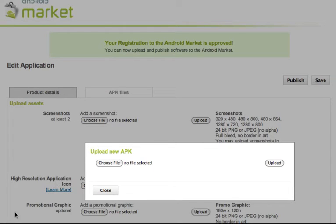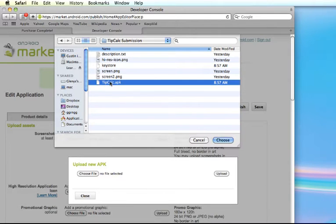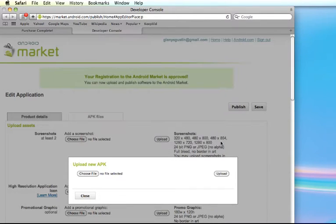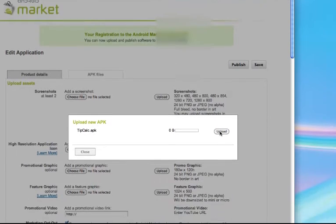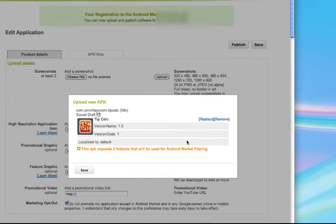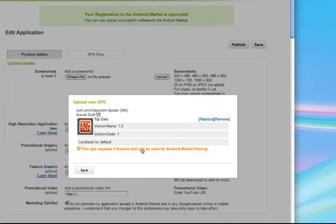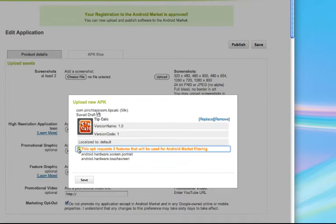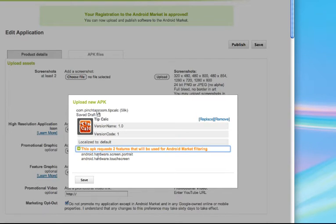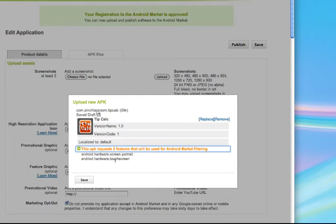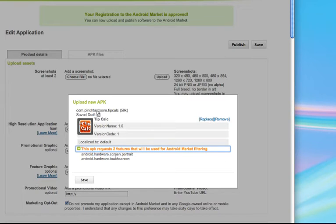I'm going to choose my APK file, and here is my APK file, and I'm going to choose upload. And then it has two requests features that will be used for market filtering. So I've defined this so that it will only stay in portrait mode and that it requires a touch screen. So that means that only devices that have touch screens will display it.